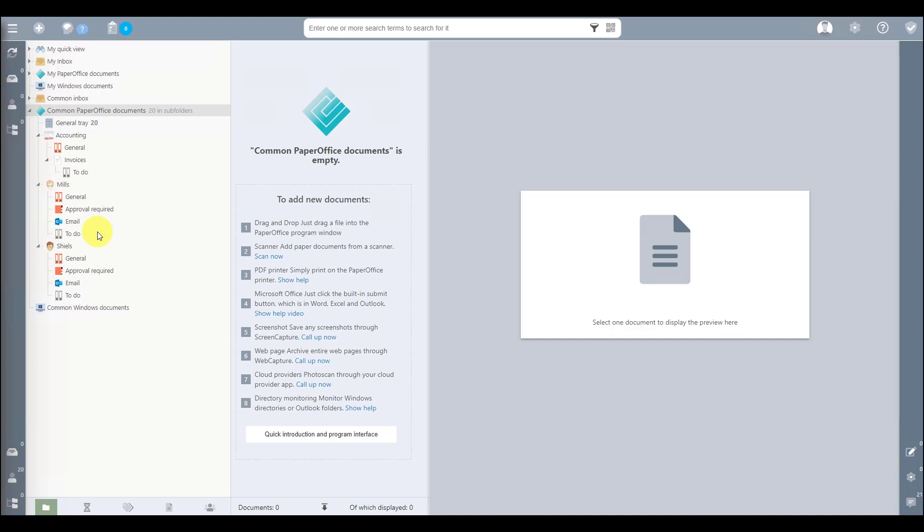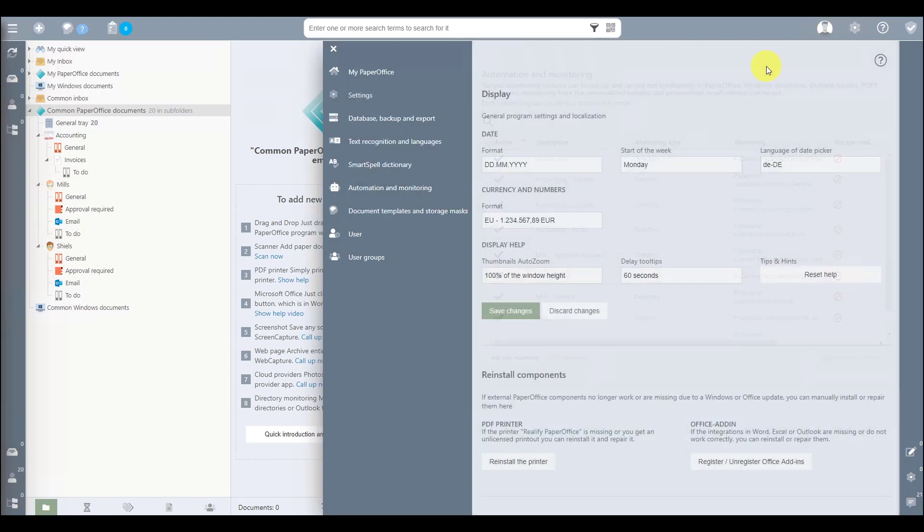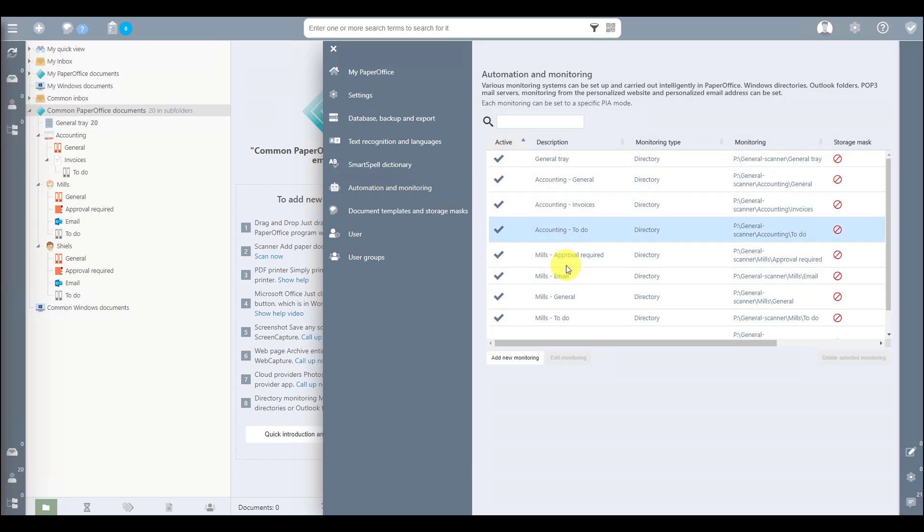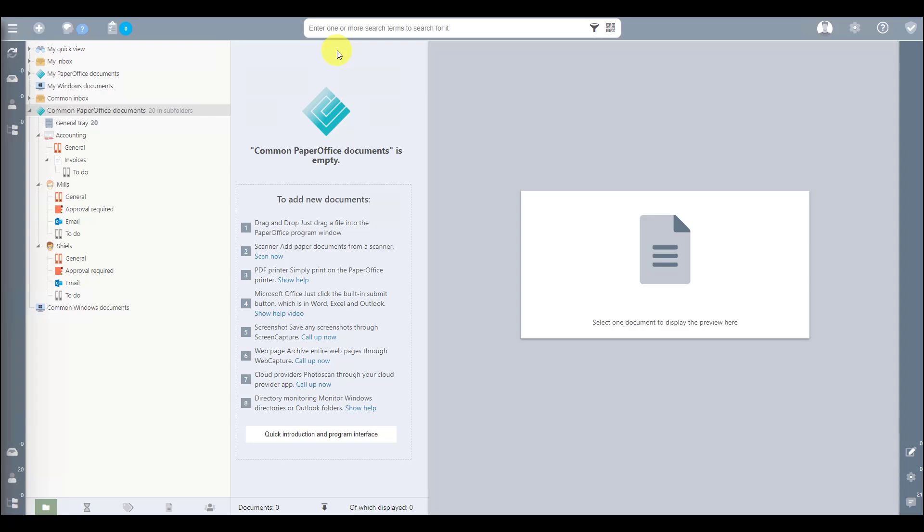I have already set up the aforementioned directory monitoring. How this works is already explained in detail in another workshop. I add the link to the description text.